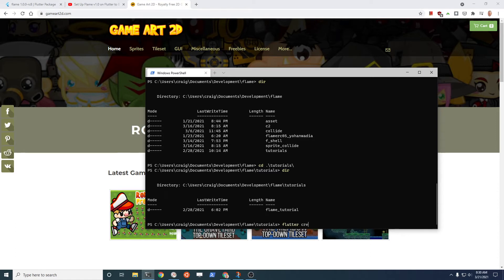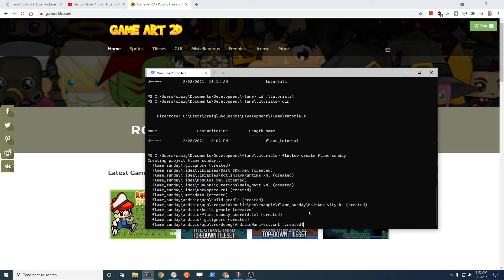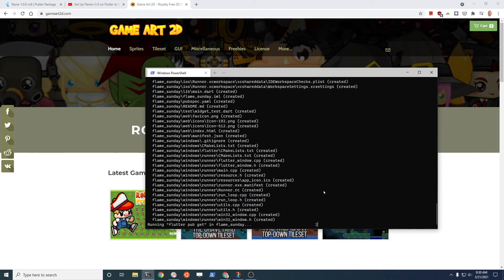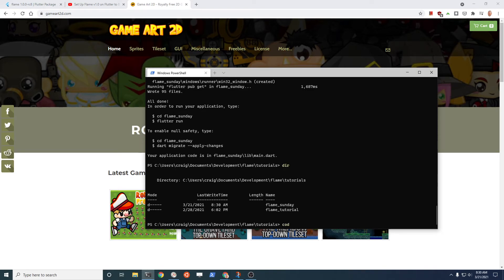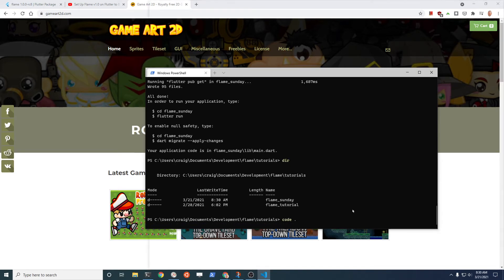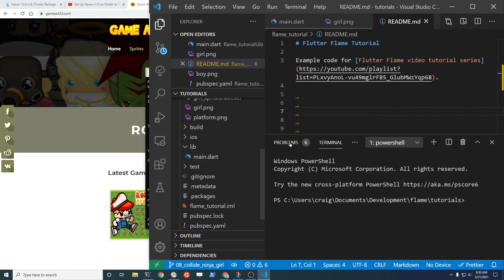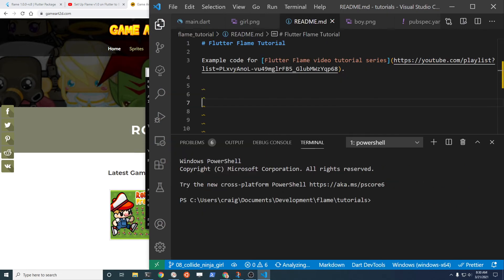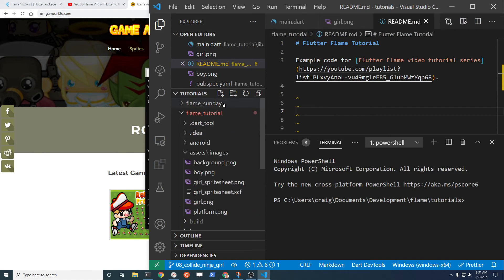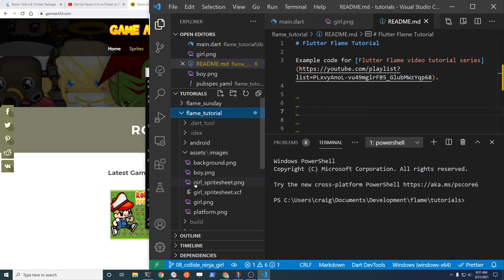When you first create Flutter, if you create it from the command line, you go flutter create. Let's say that you're doing flame_sunday and you create this project using the default flutter create and then the project name. If you start VS Code from this point here without changing to the directory, you're going to run into some problems.